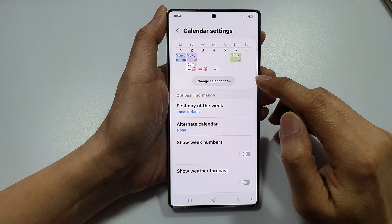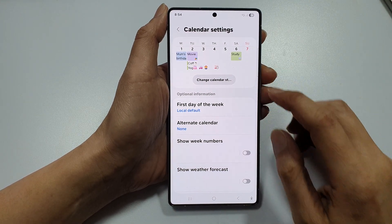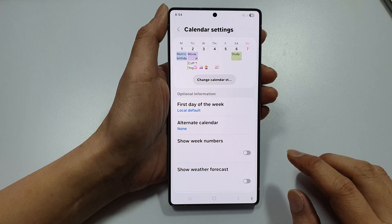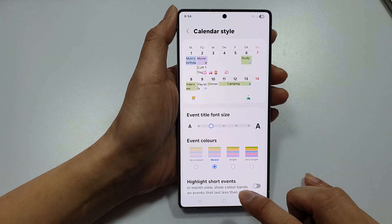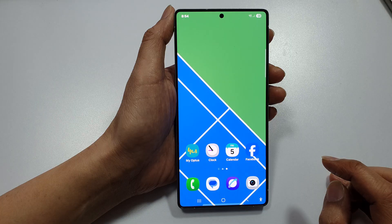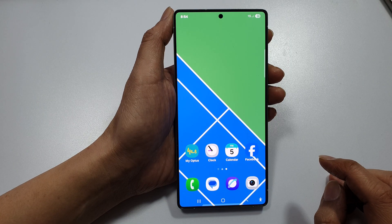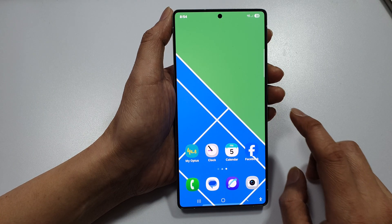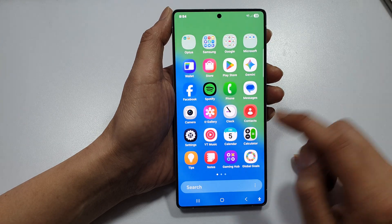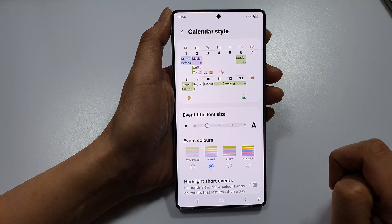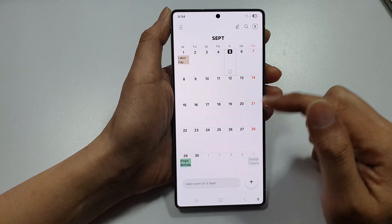How to customize and change the calendar style on the Samsung Galaxy S25 series. First, tap on the home button to return to the home screen. From the home screen, open up the calendar app, or you can open it from the app screen.